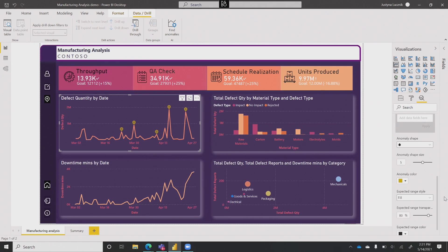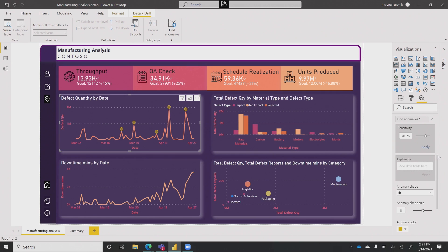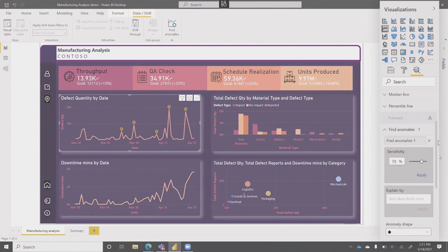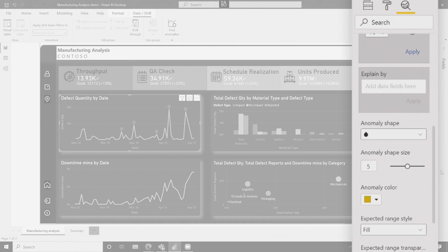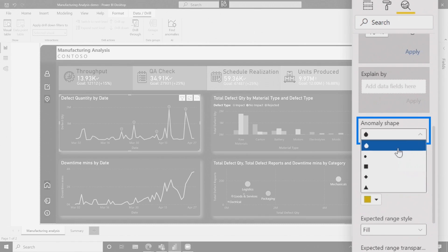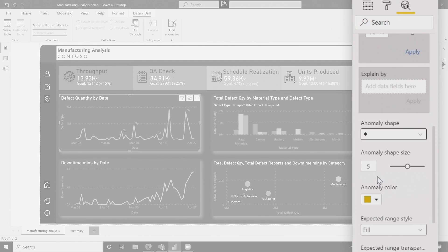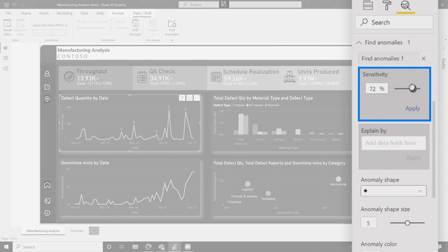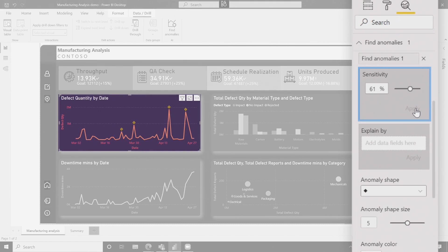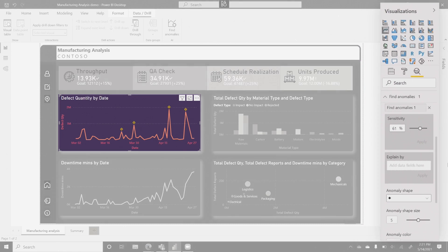I would say this is some next-level stuff — I might be a little biased but I'm pretty excited about this capability. There are a lot of enrichments and formatting options you can do with this. You can change the shape, colors, and size of the anomaly markers. You can even tweak some of the parameters of the algorithm itself — for example, you can make it less sensitive, and that causes some of these anomalies to disappear.